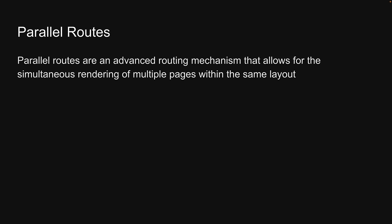For scenario 7, consider the challenge of building a complex dashboard for a web application. Such a dashboard might need to display various views like user analytics, revenue metrics and notifications all at once.